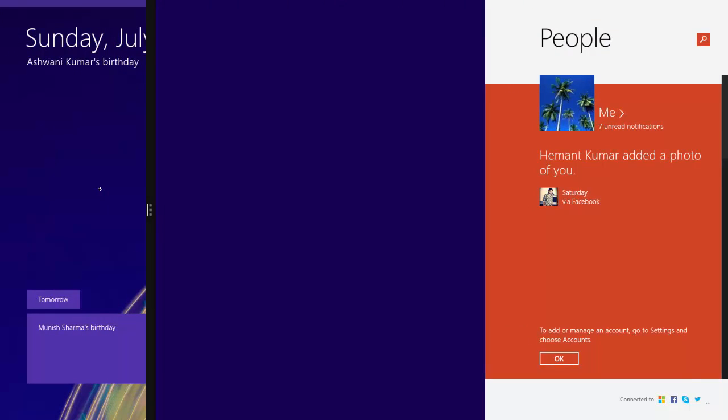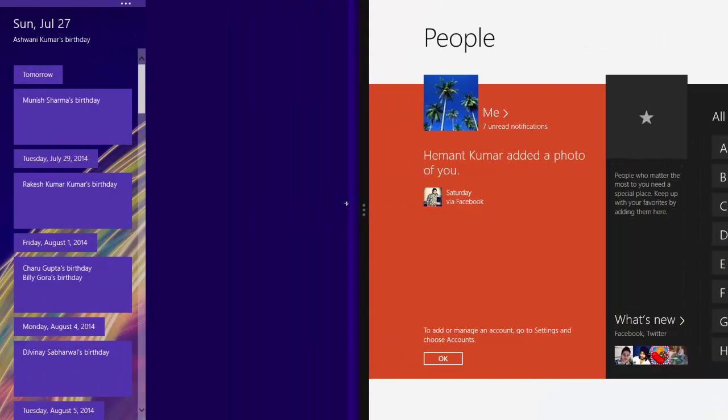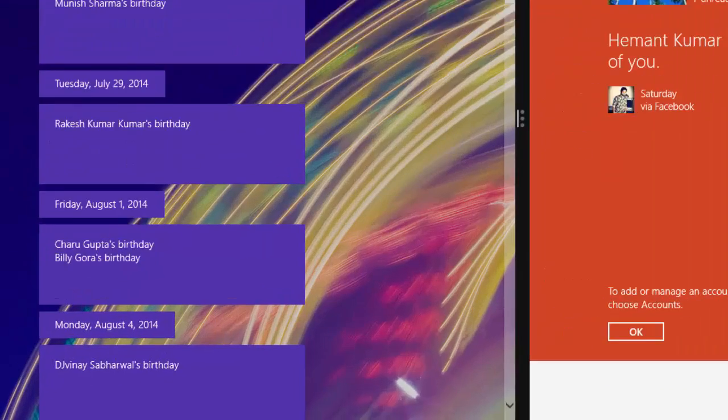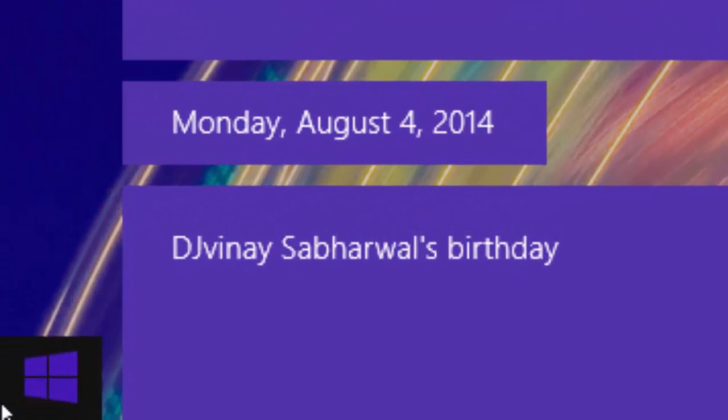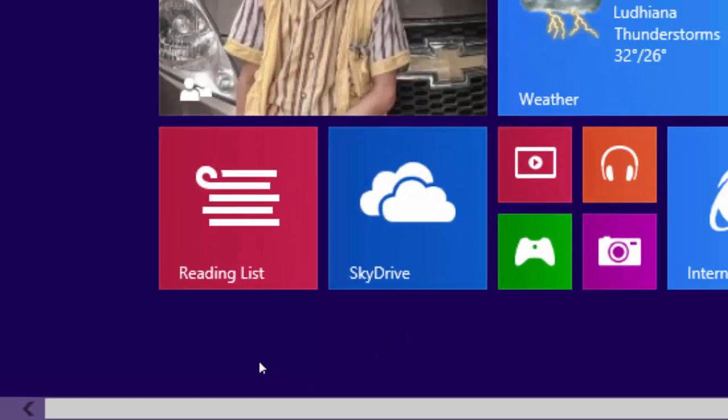If you want to replace one of these apps with a different app, then open the Start by tapping the Start key from keyboard, or move your mouse to the lower left corner of the screen and click the Start button.